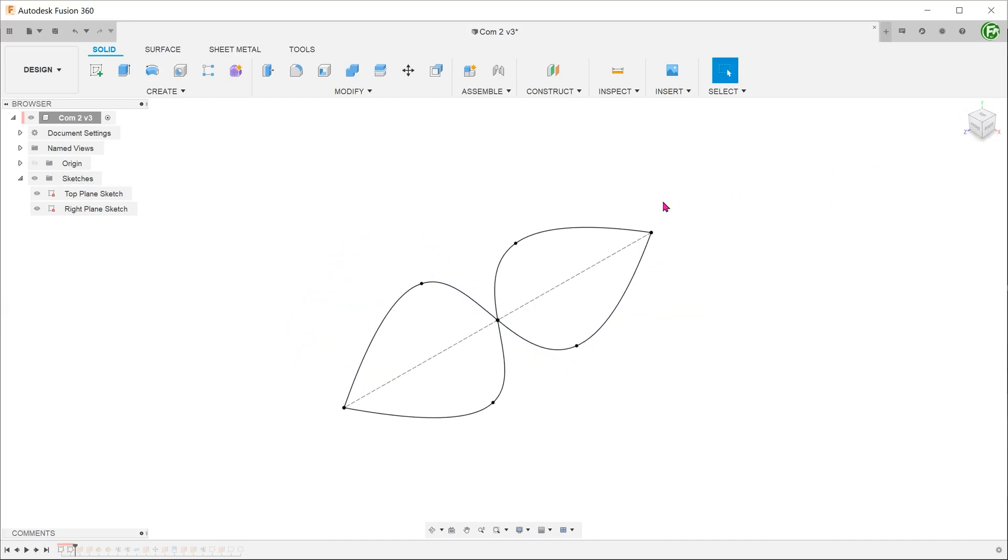I will first go over the method that I had explained in the previous video. First, activate the surface tab.